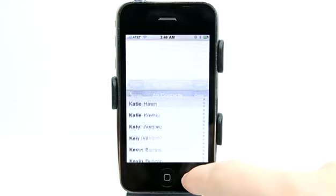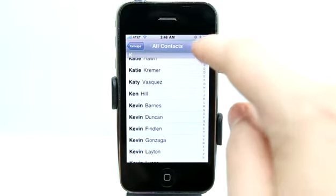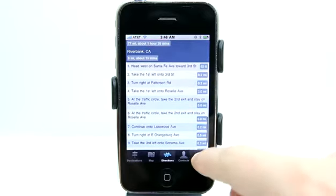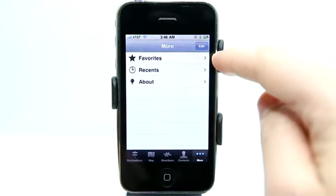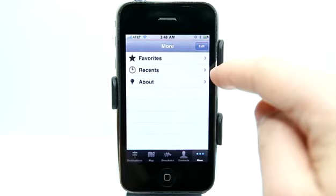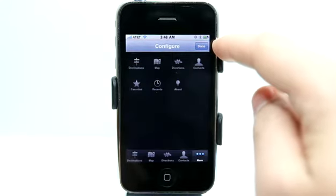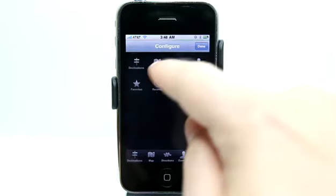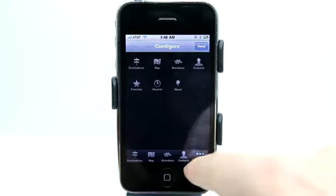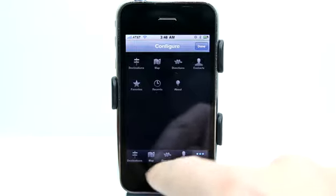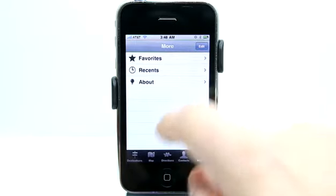I can also tap on contacts here and view all of my contact information. Under more, we can view our favorites and recents as well. I could tap edit and move items down to the menu if I wanted to adjust my menu.